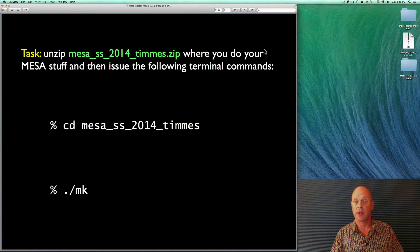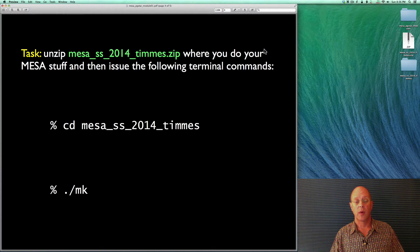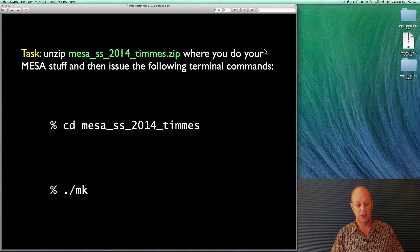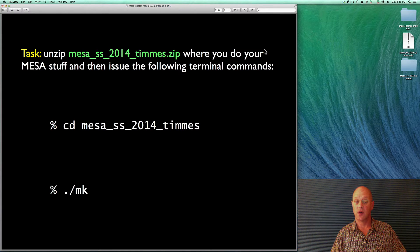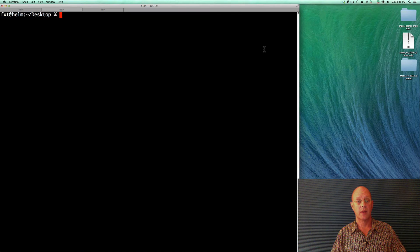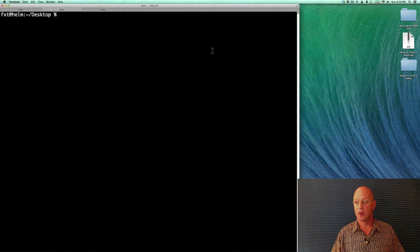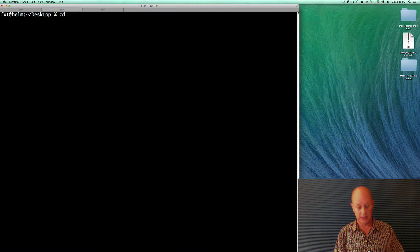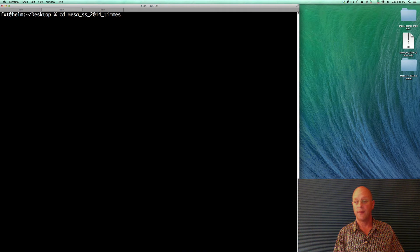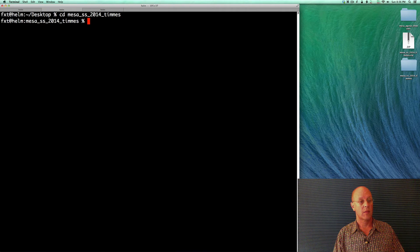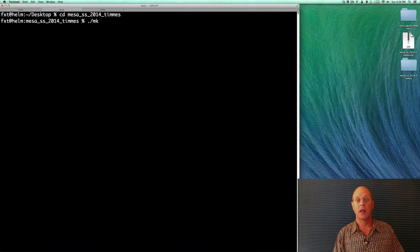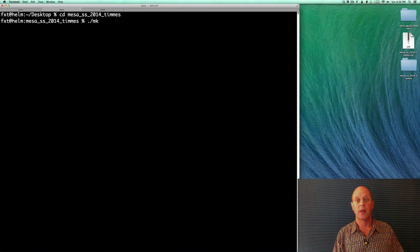So let's go ahead and do that. I'm over here on a terminal on my desktop. I'm going to cd into this particular directory. There we go. And we're going to issue the make command to go ahead and build the executable.